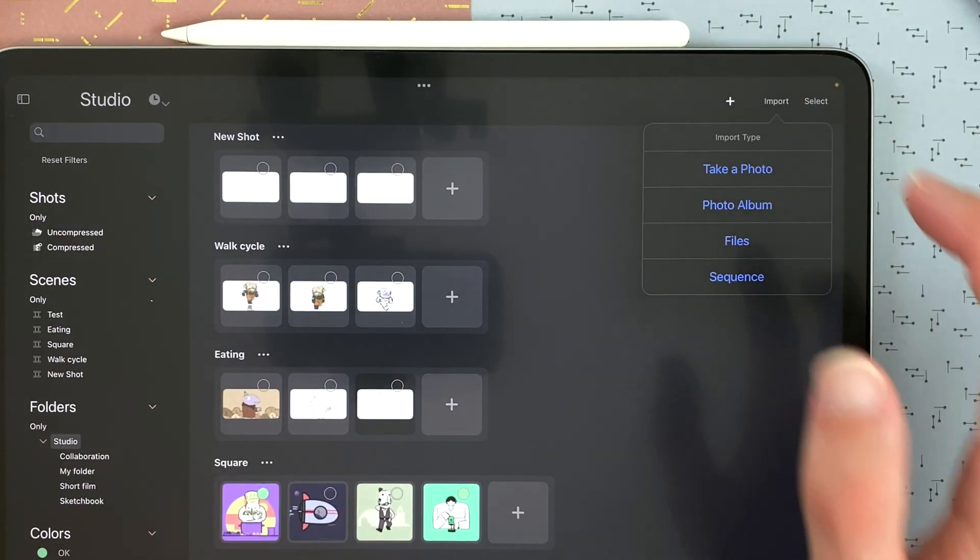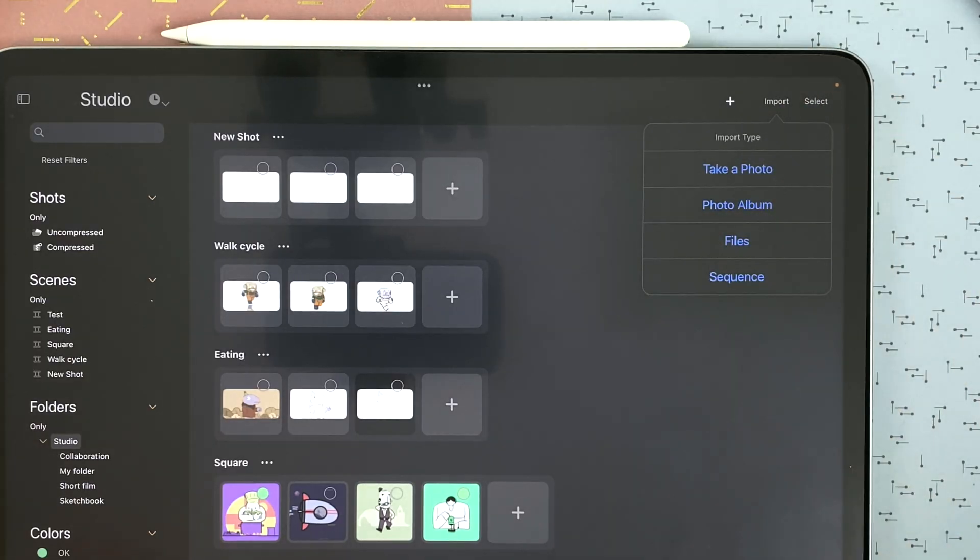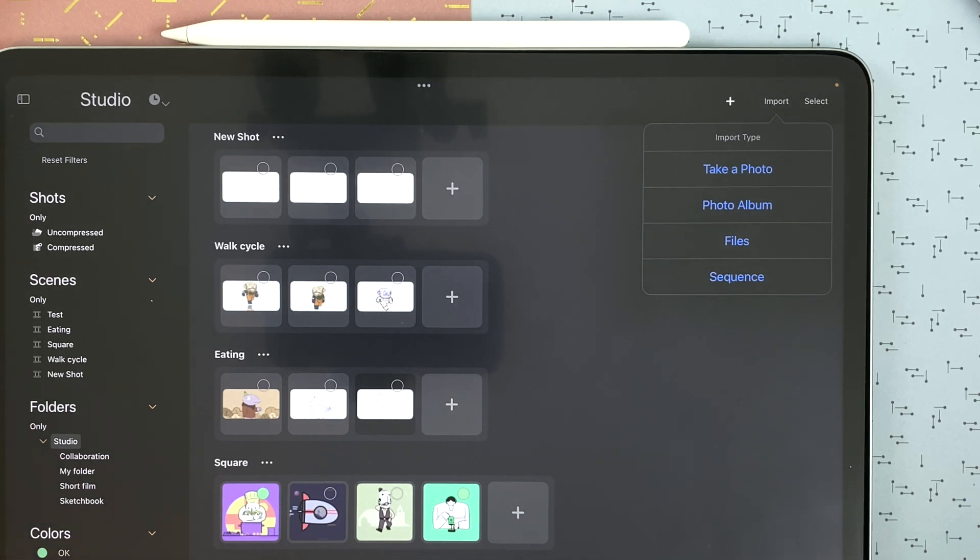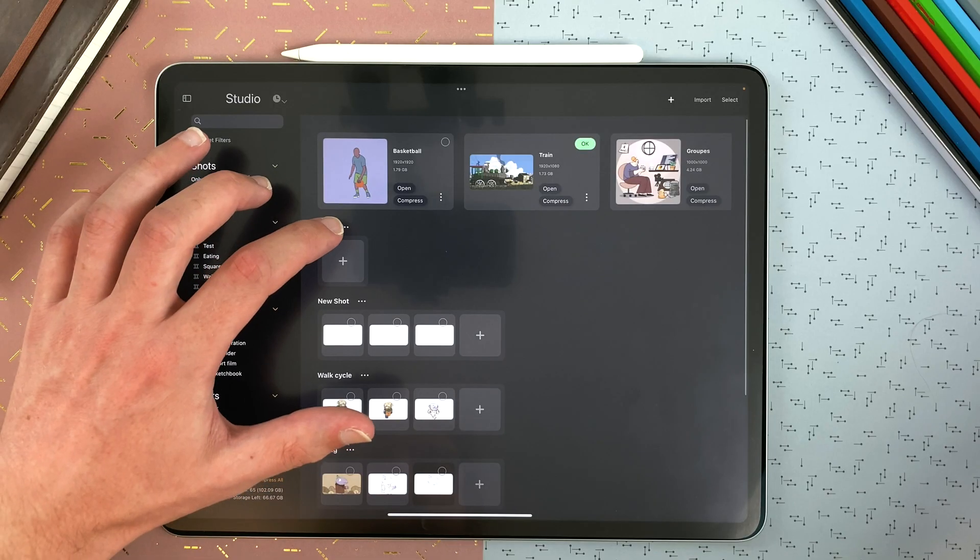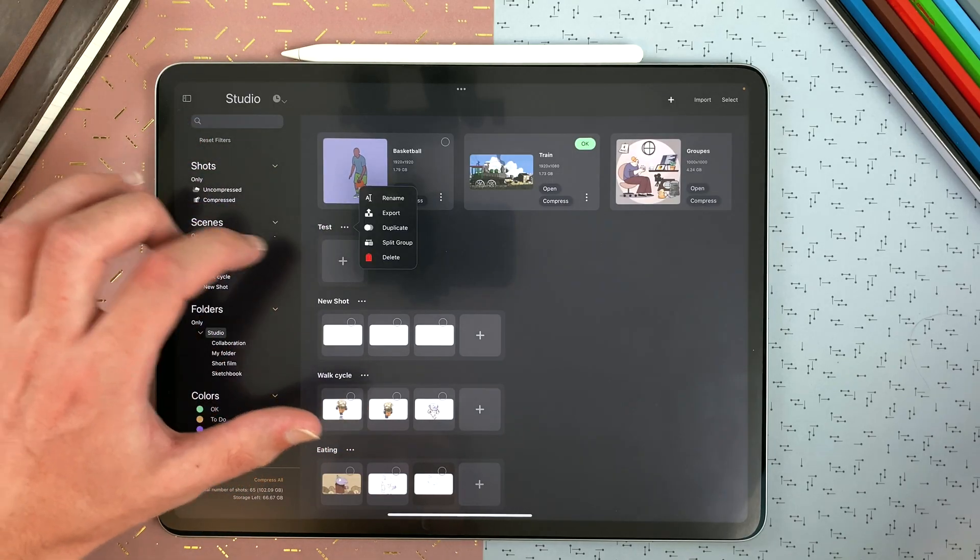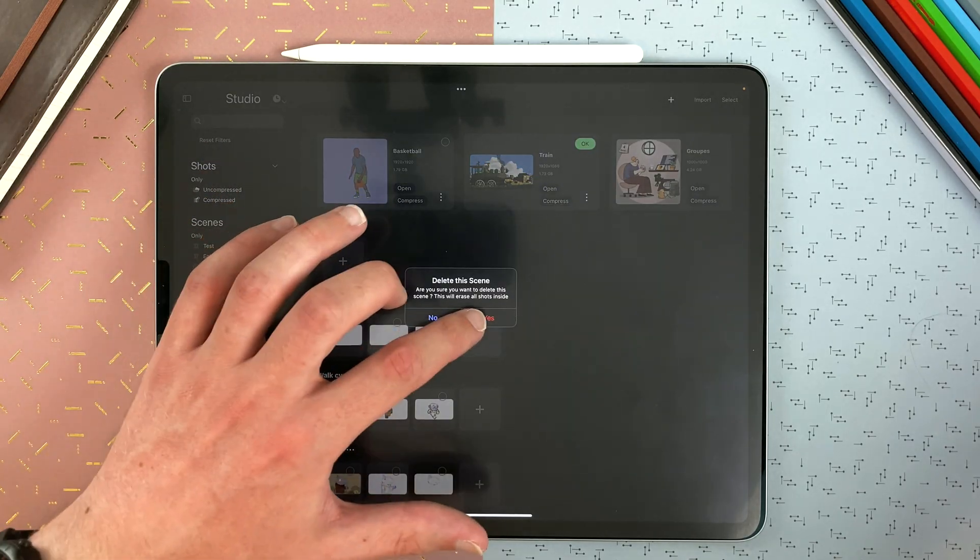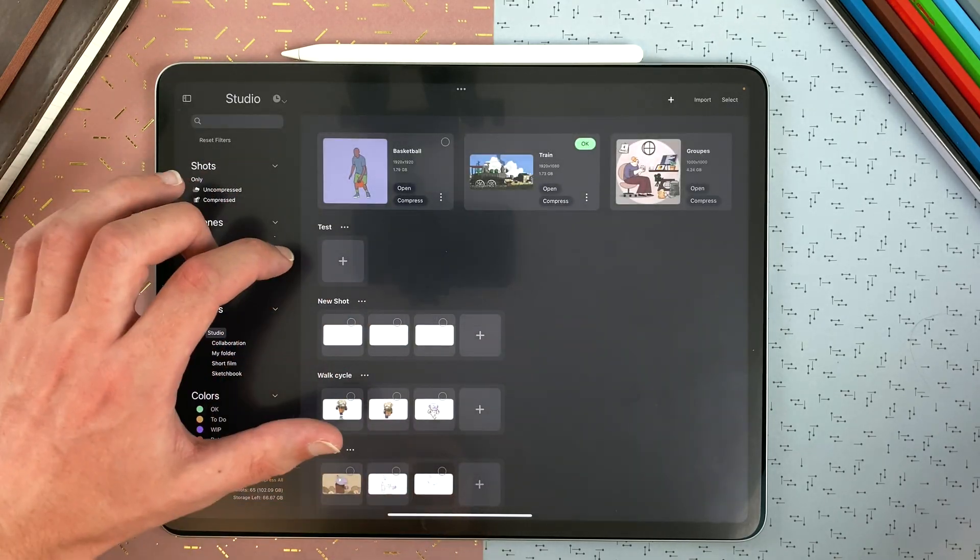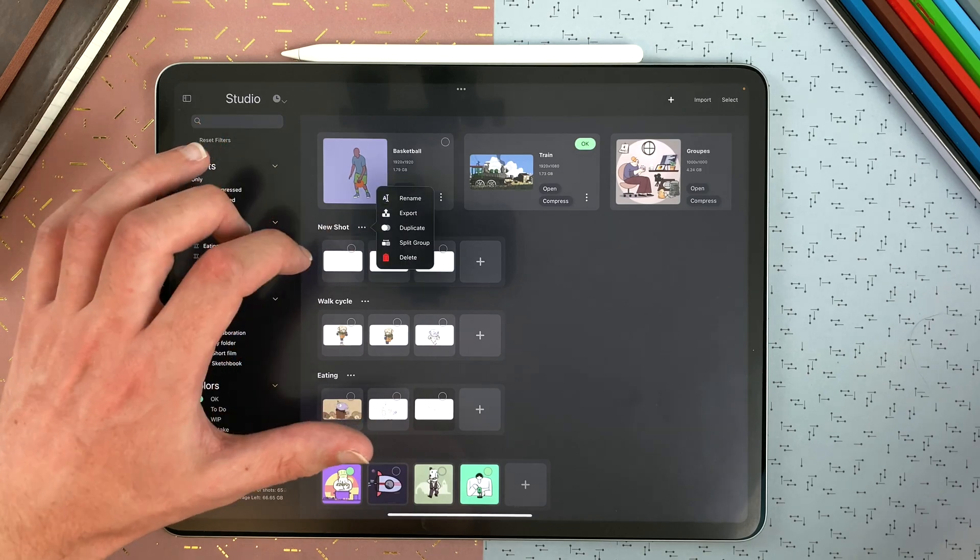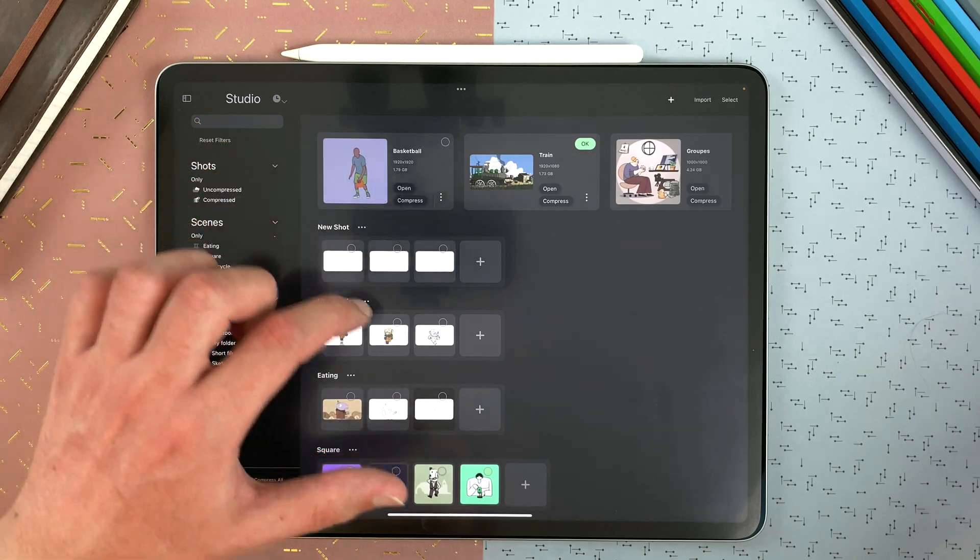Tap on import to either take a photo, select a file in your photo album, in your files, or import an image sequence to create a new shot. Here I will delete with the menu my different scenes. And we will go back to that menu right after.